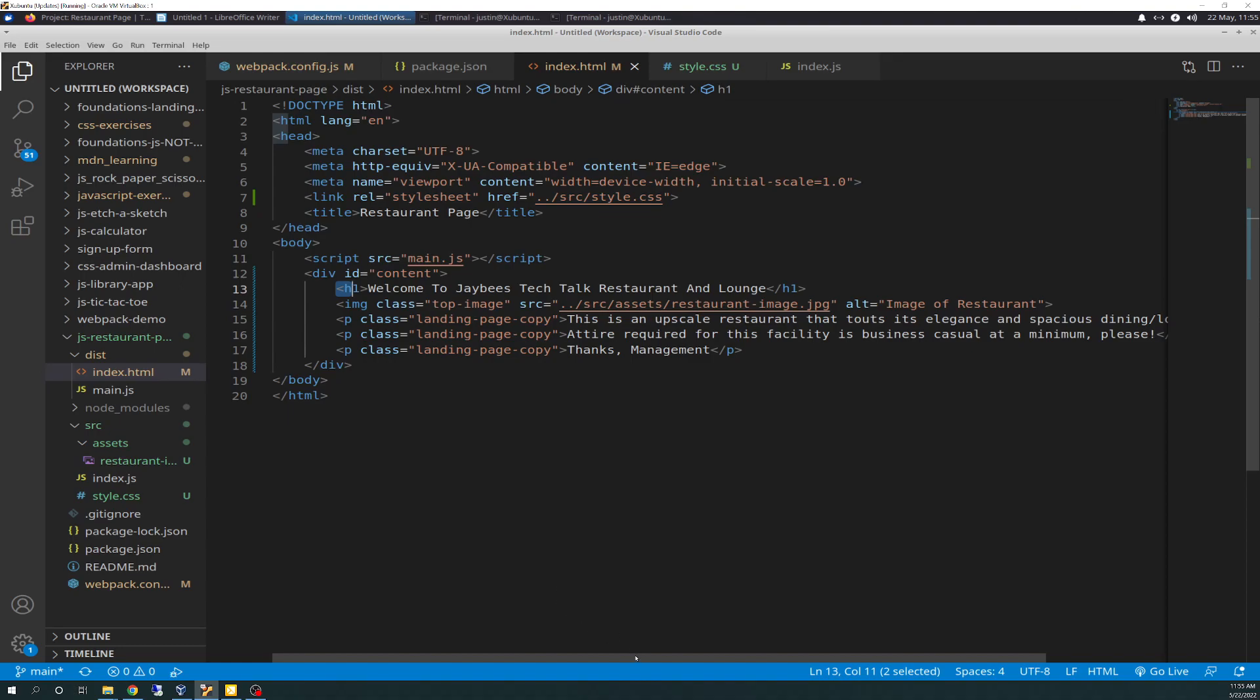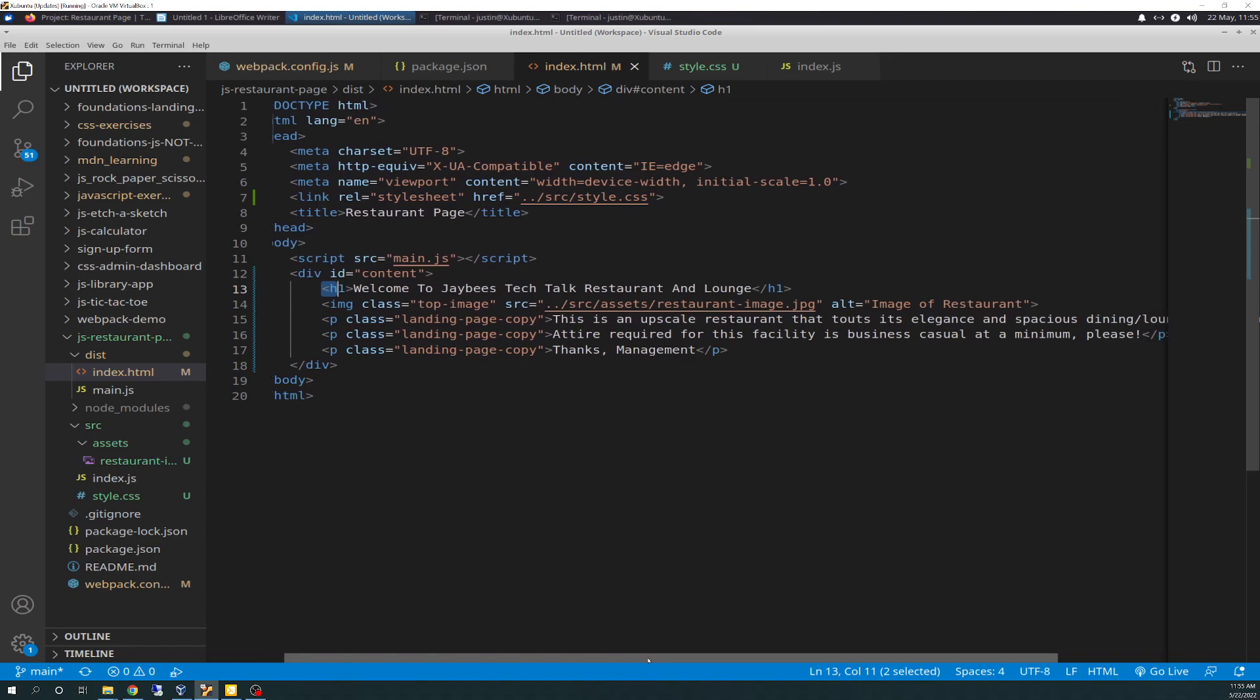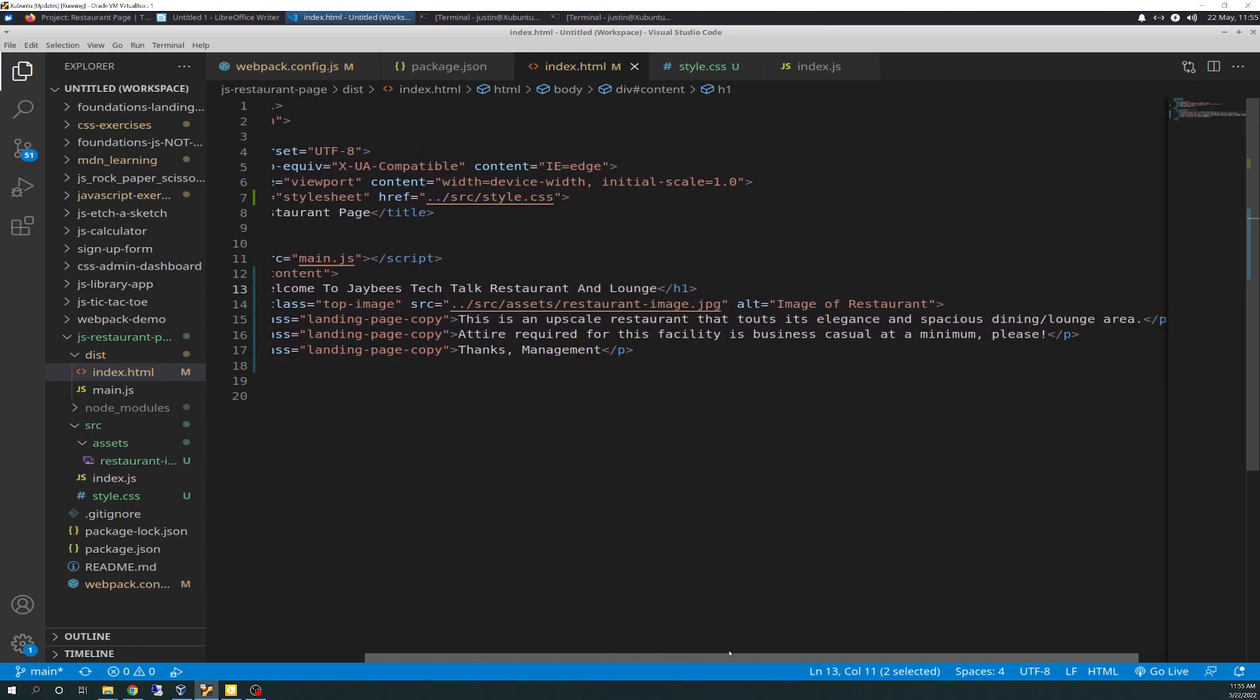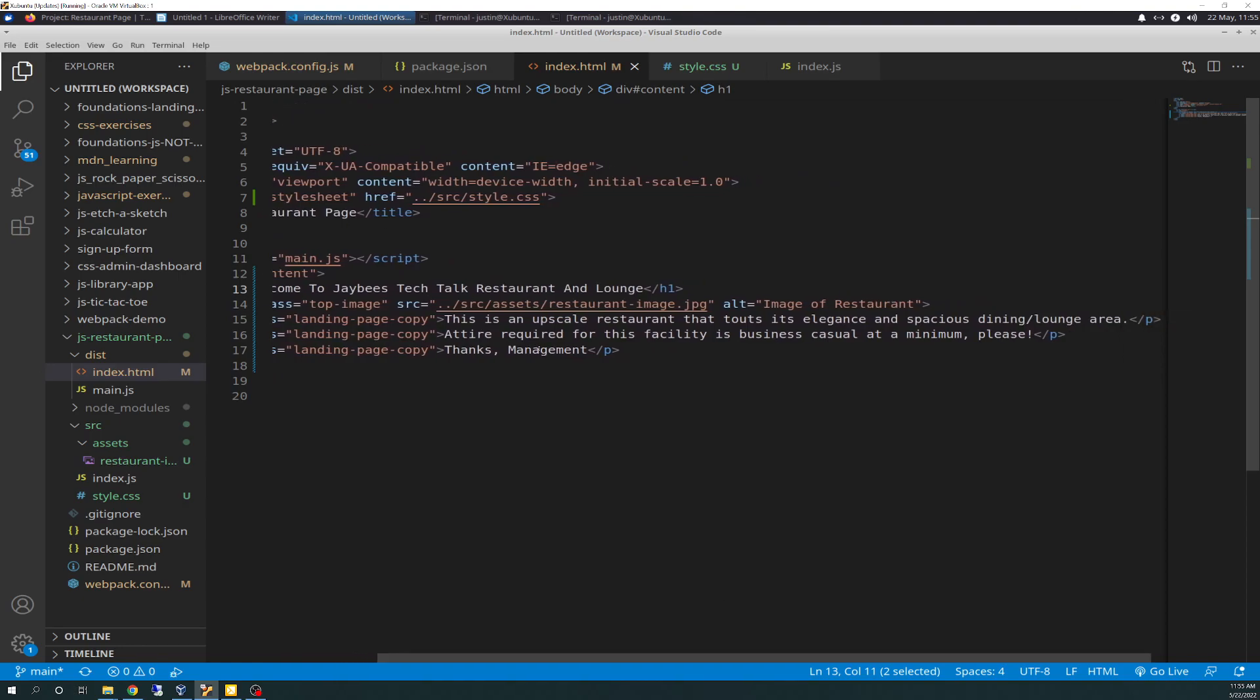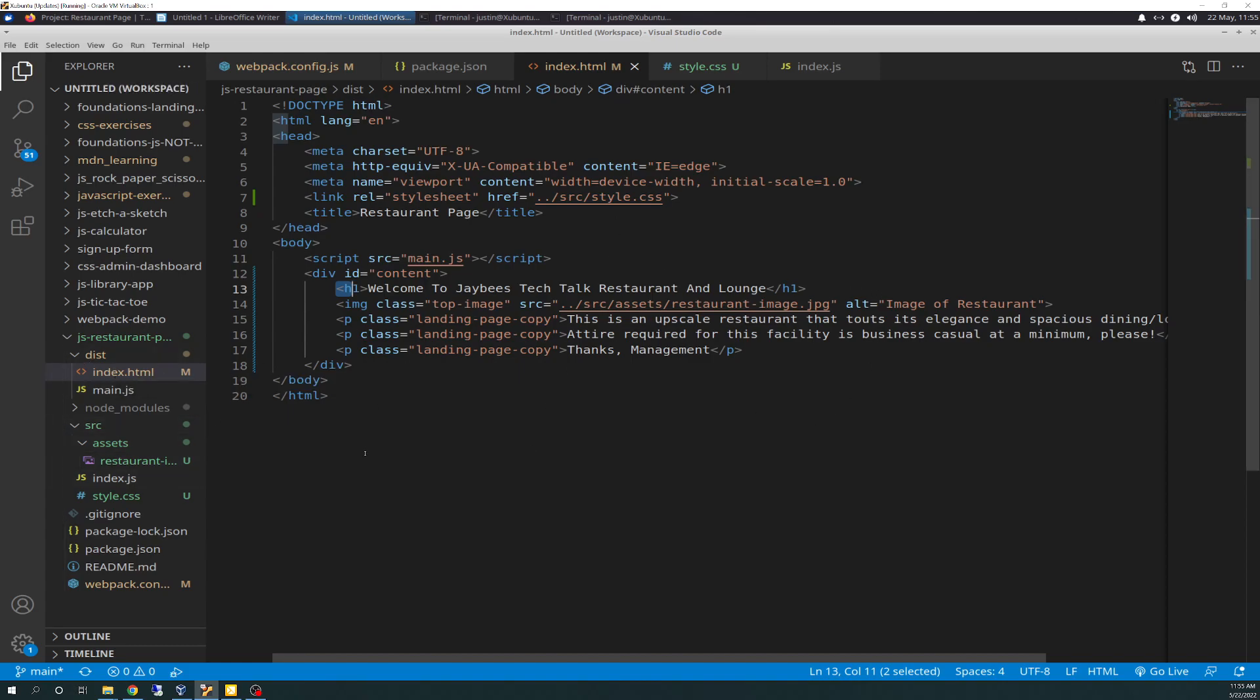And I have three P tags with class of landing page copy, and basically just says, This is an upscale restaurant that touts its elegance and spacious dining lounge area. Attire required for this facility is business casual at a minimum, please. Thanks, management. I could have put that all in one P tag, but I decided just to split it out. And they all have the same class because I wrote some CSS. So that's the addition to the HTML.